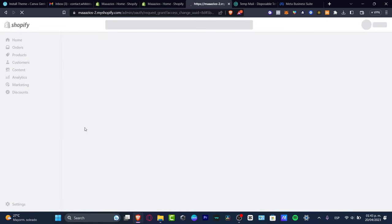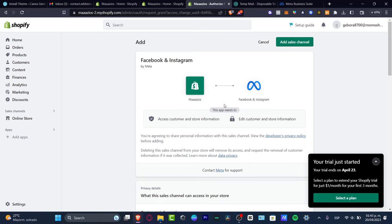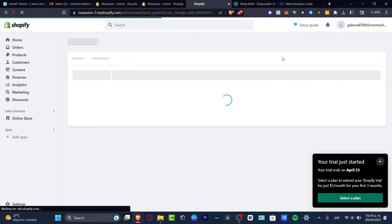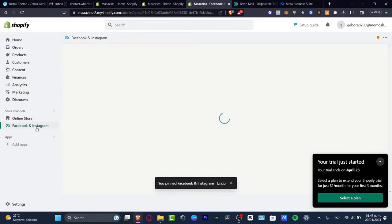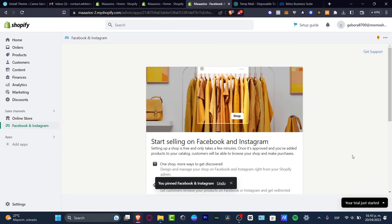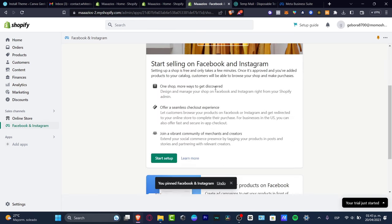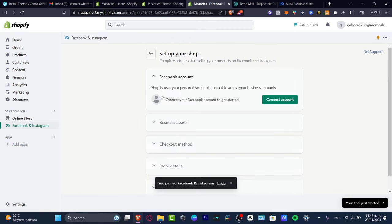You'll need to grant Shopify access to your Facebook account. This is being added as a sales channel because that's exactly what it is. We're now inside Facebook and Instagram — I'm going to pin the application, and it says 'Start selling in Facebook and Instagram.'